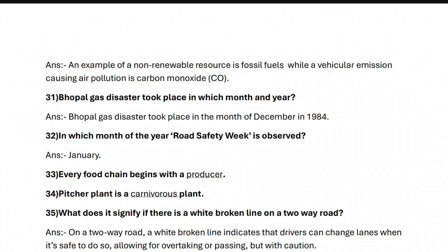Next, question thirty-one: the Bhopal gas disaster took place in which month and year? It took place in December 1984. Next, question thirty-two: in which month of the year is road safety week observed? It is observed in the month of January.